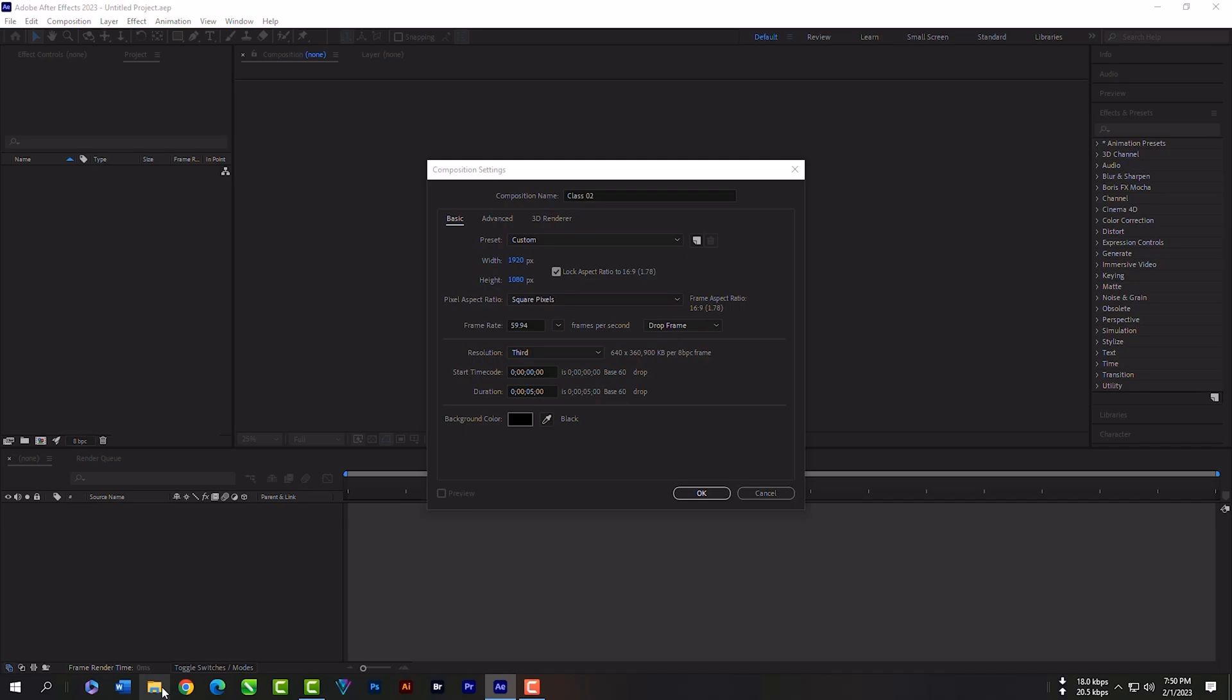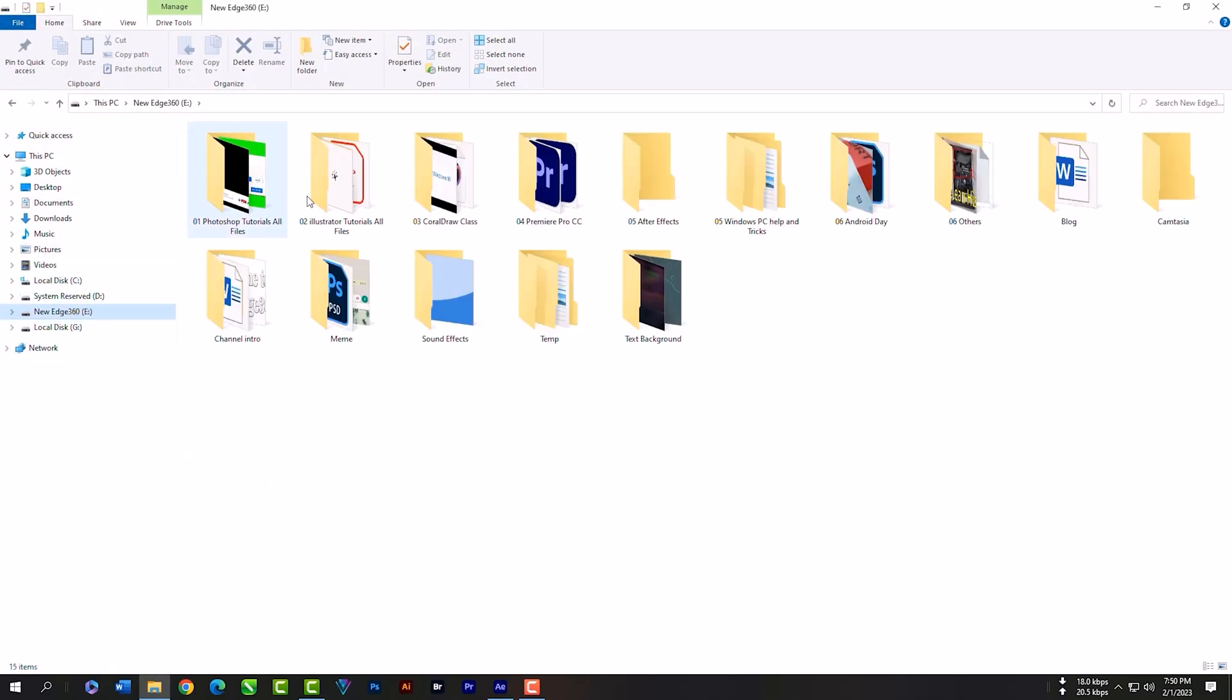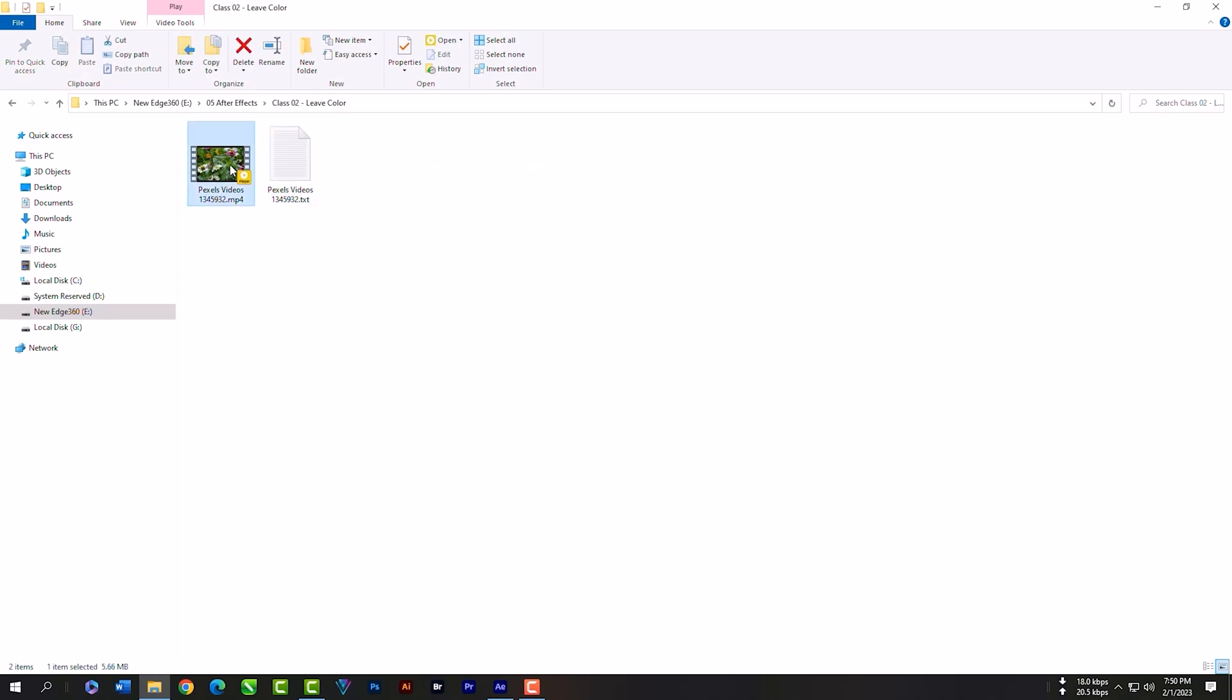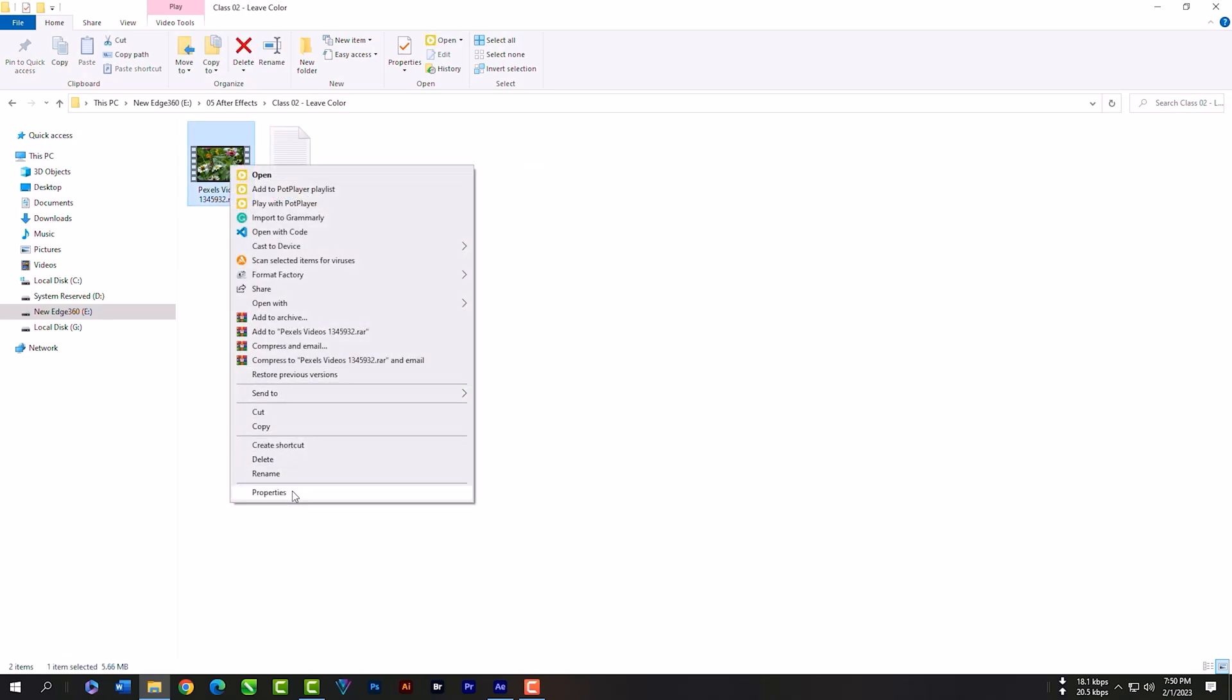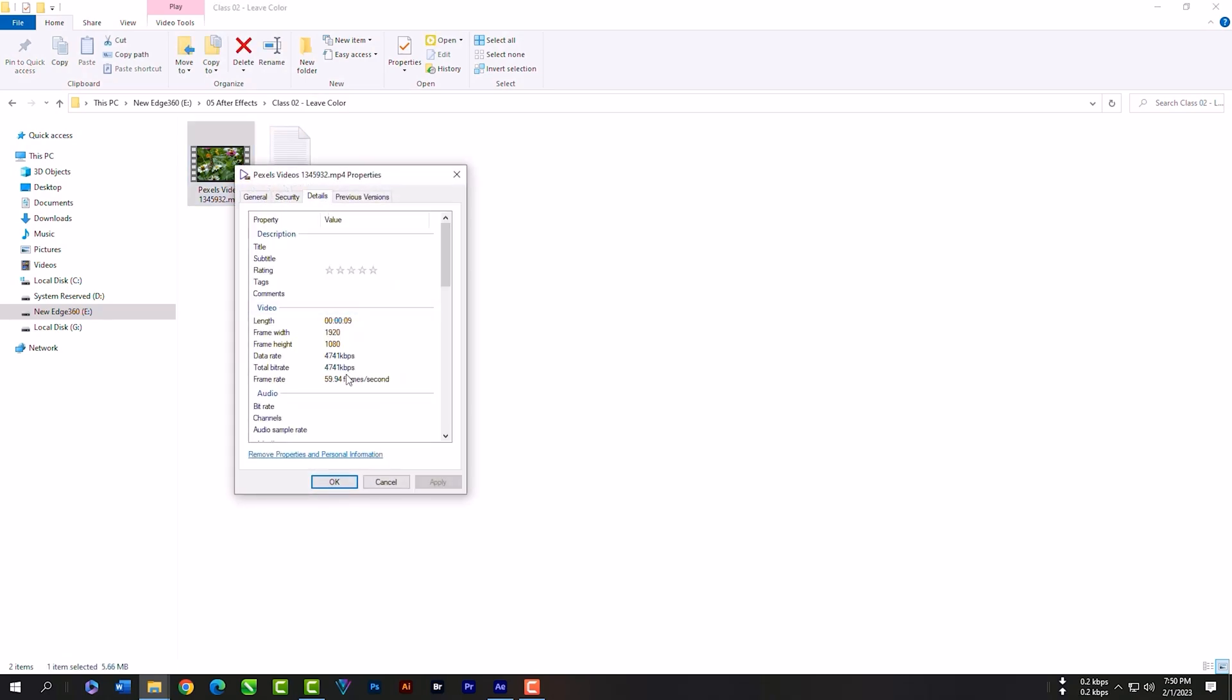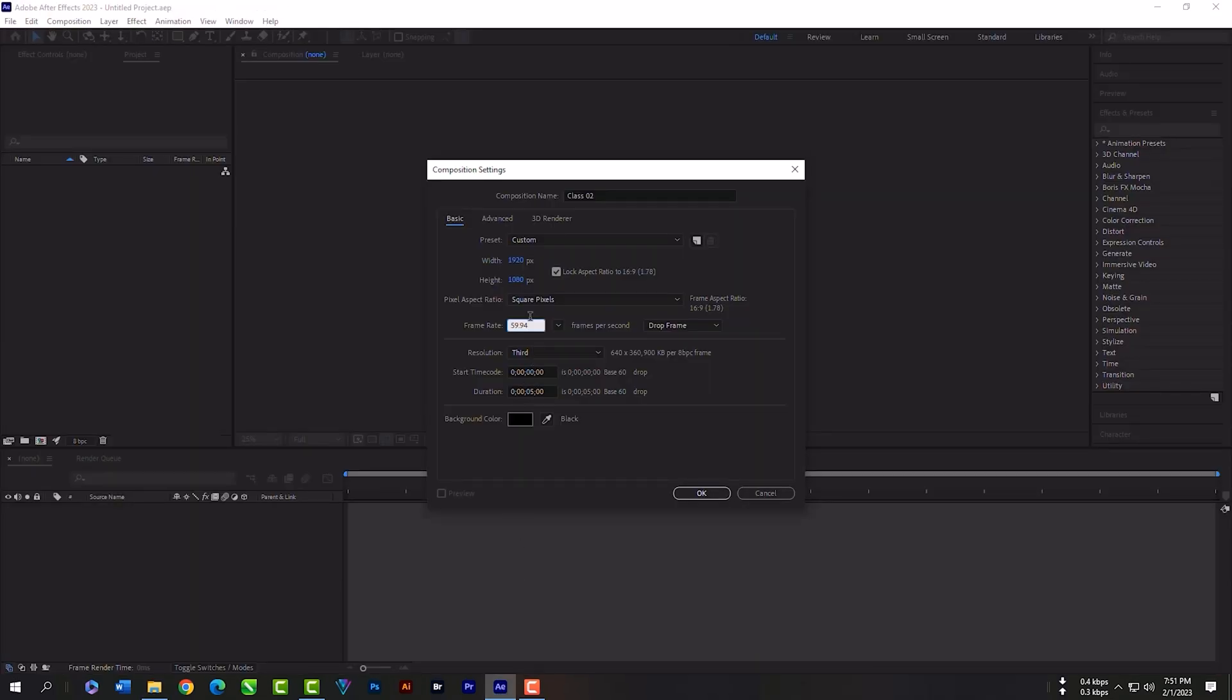Let's check our main video's frame rate. Just click right key, then go to details. As you can see, this video is 59.94 frame rate. So we have to make the composition same as the main source. Hit OK.